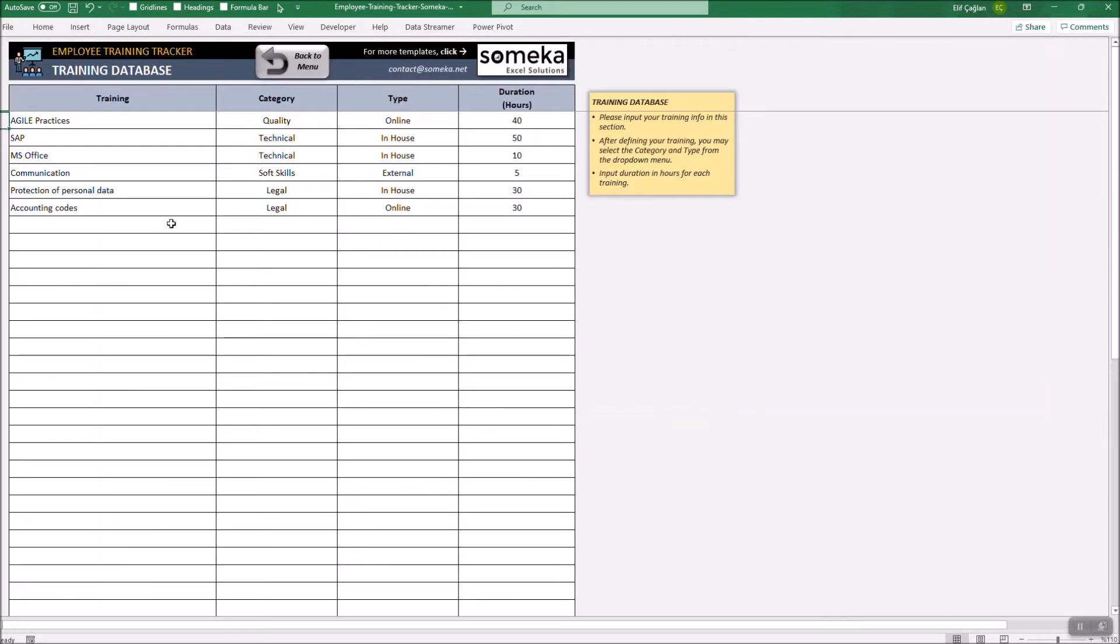In the Training Database, you will define your training programs. You will select the category and type from the drop-down menus and define the duration in hours.